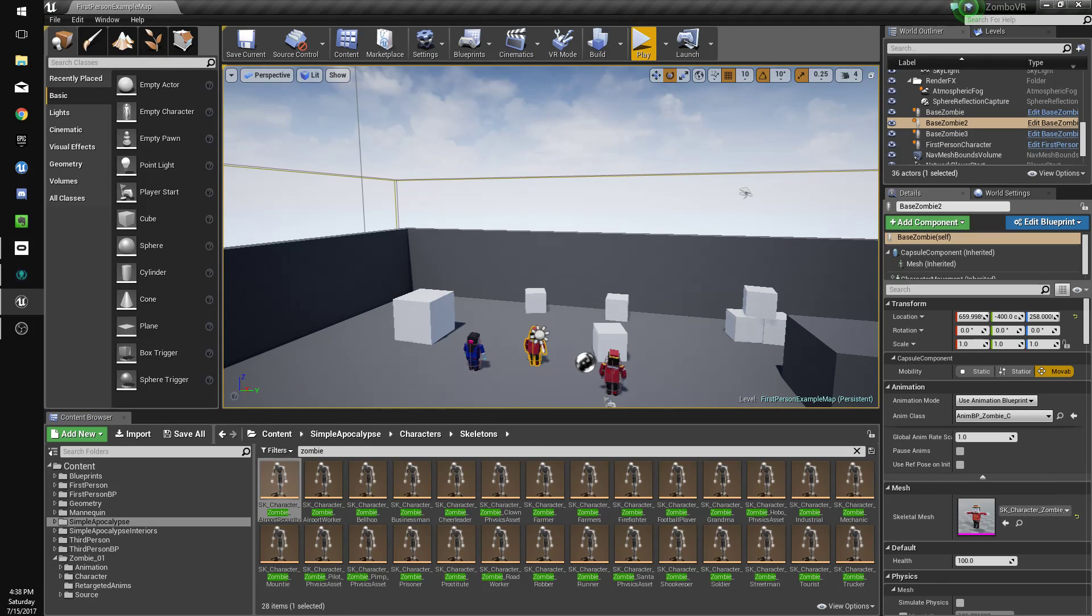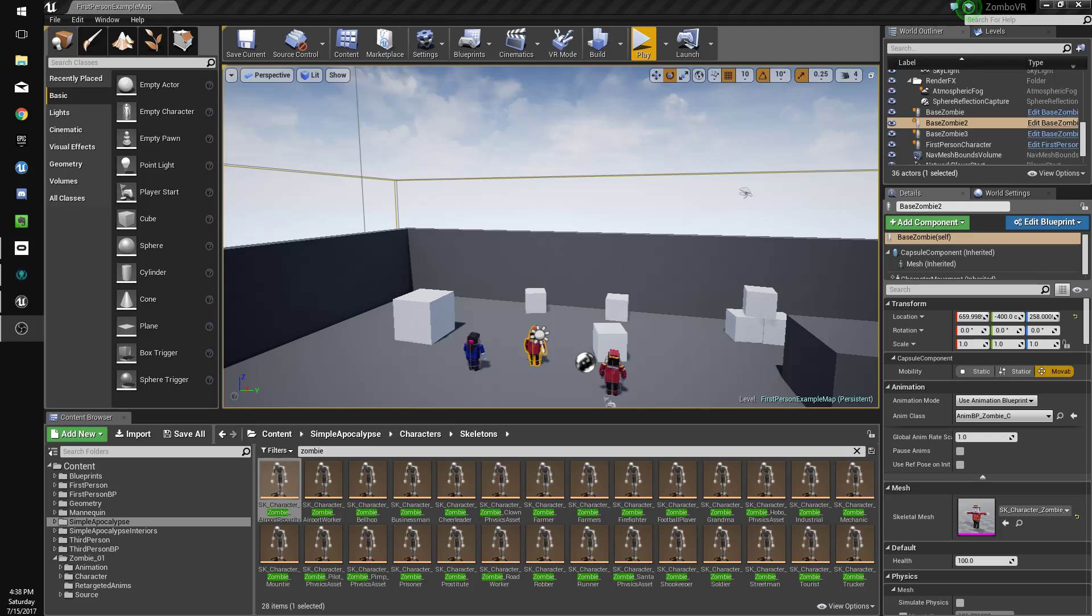All right, so that'll do it for this video. In the next video we'll probably work on spawners so we can have these guys spawn in and then you can actually win and lose the game. All right, I'll see you in the next video.